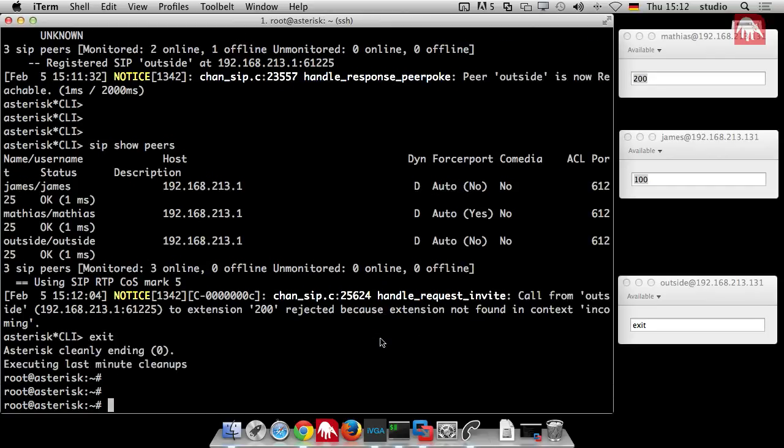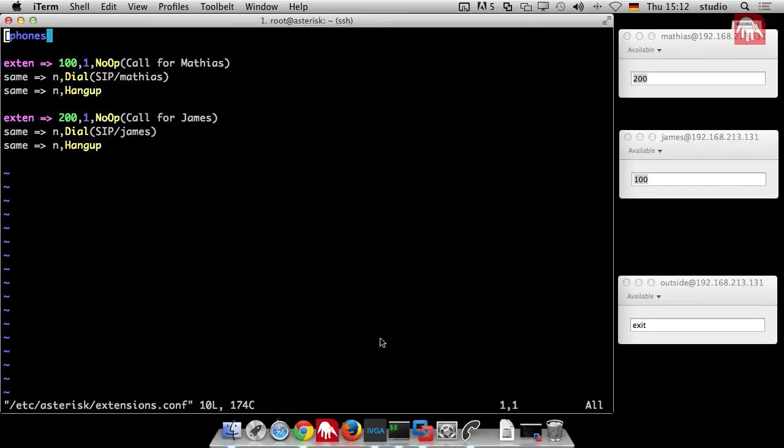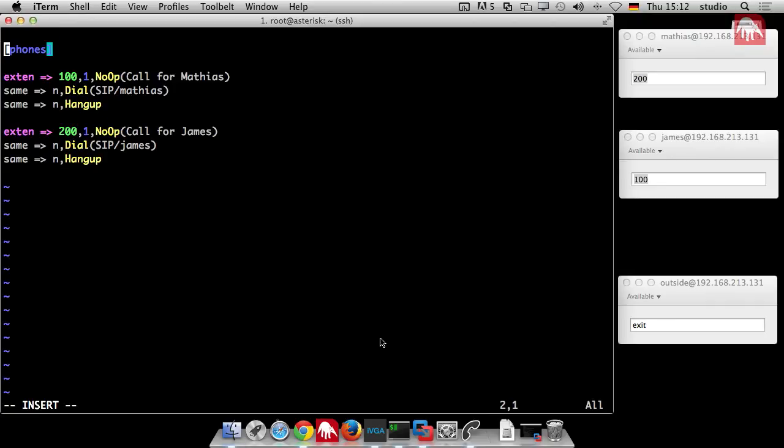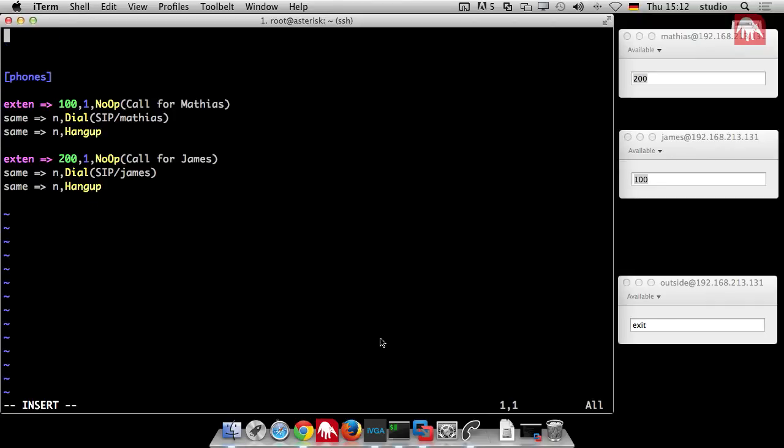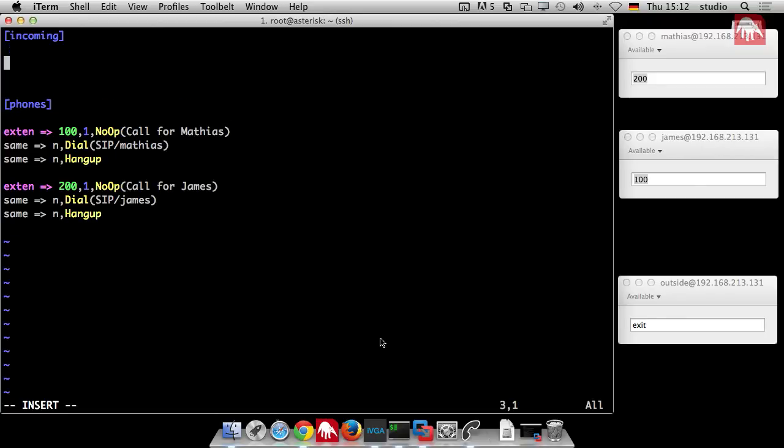So then what's next? Next we go again to our dial plan and we introduce now the new context incoming. So now the context exists and we have to type something in there. Now we have to create the extensions which are dialable from outside. This normally would not be just 100 but your local area code, your number and then the extension.